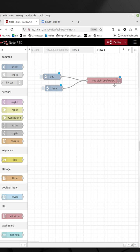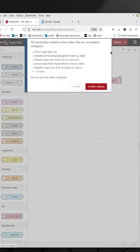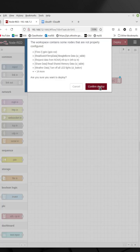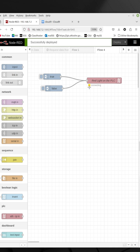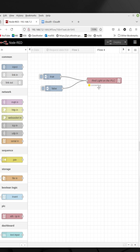The blue circles basically means it hasn't been deployed, so I'm going to come up and click deploy. I'm going to confirm my deploy. And now you see it's trying to connect to the PLC. Now this actually isn't going to work because I'm not actually on the network with the PLC, so this is going to fail. You'll see it go red and it turns offline.